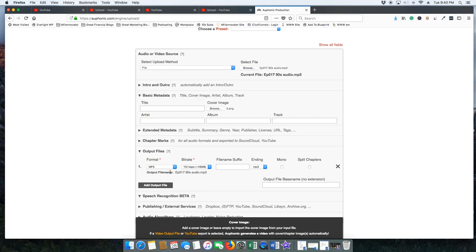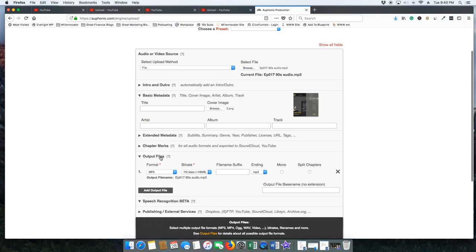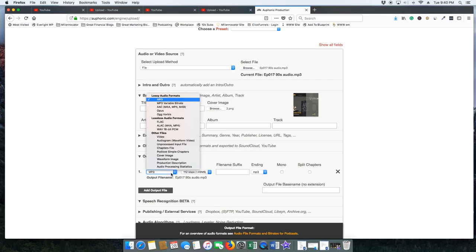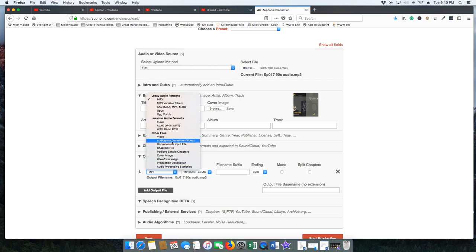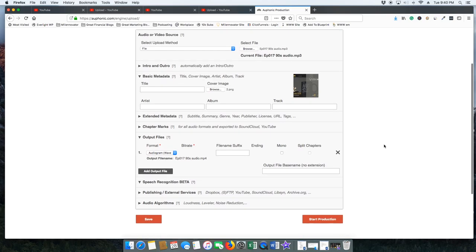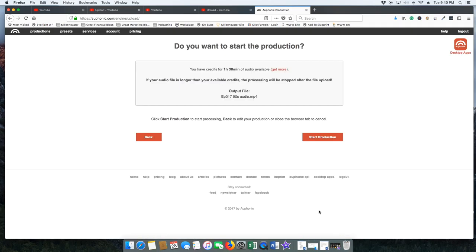Now I've got to choose the output file. I told you, choose the output file. You don't want it as an mp3, you want it as an Audiogram Waveform Video because now you know what an audiogram is. All right, and now all we have got to do is click Start Production once, and for some reason Start Production twice.